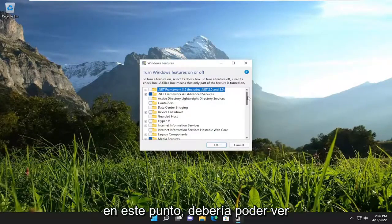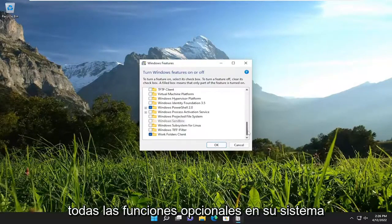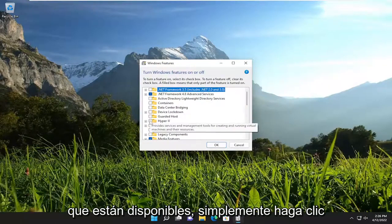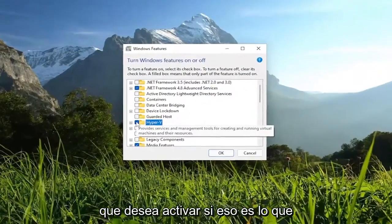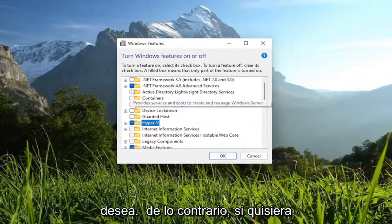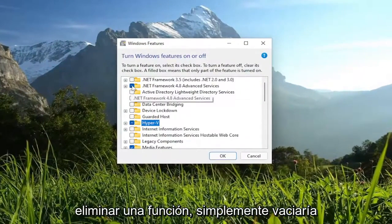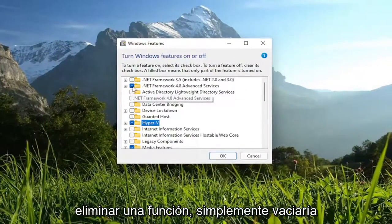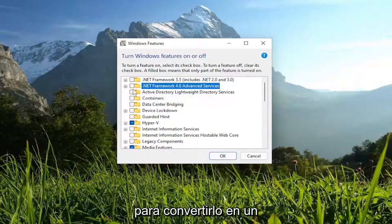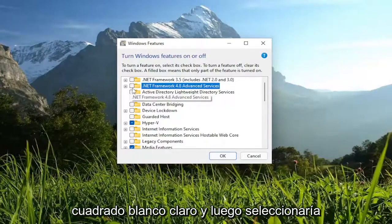At this point, you should be able to see all the optional features on your system that are available. You would just click inside the box next to whichever feature you want to turn on. Otherwise, if you wanted to remove a feature, you just empty the box — click inside of it to make it a clear white square.